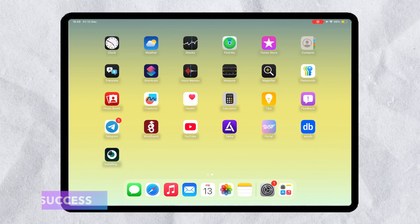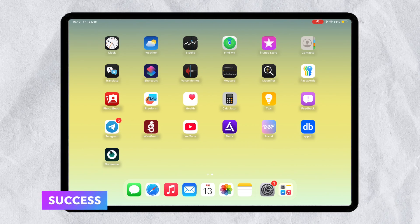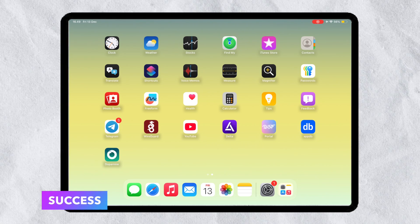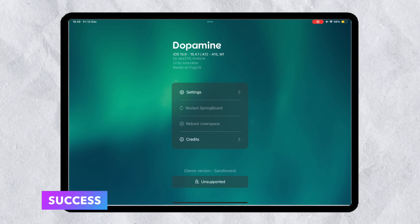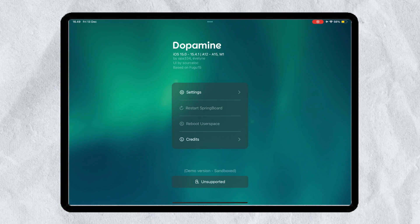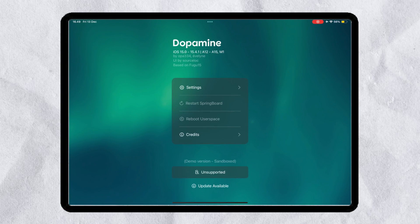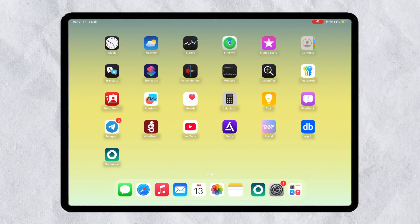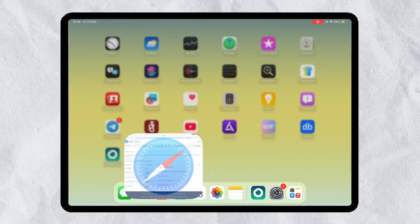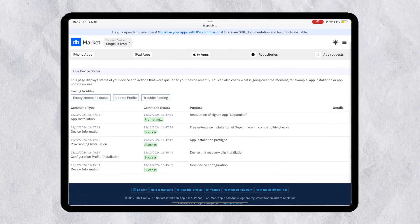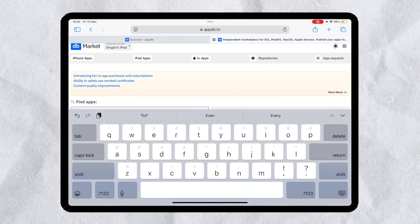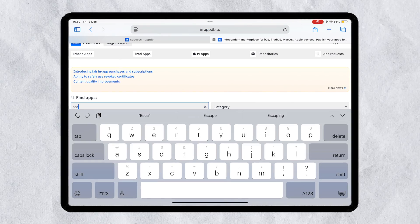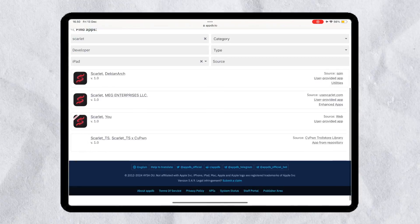A new method to install IPA files on iPhone without Scarlet, ESign, or Feather without computer. Not only that, you can install any application on this website. And also, you can upload your own IPA to APPDB and install it directly.